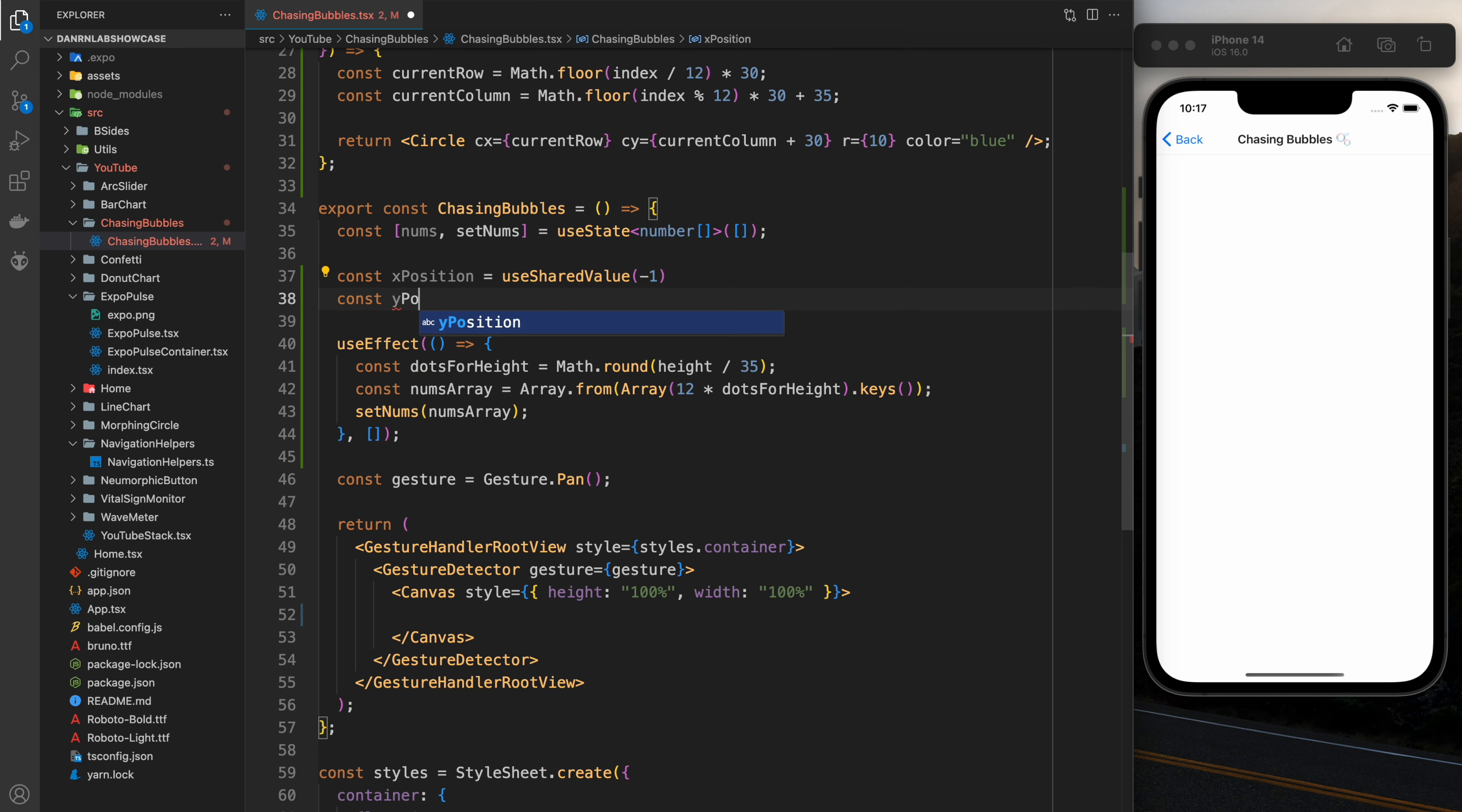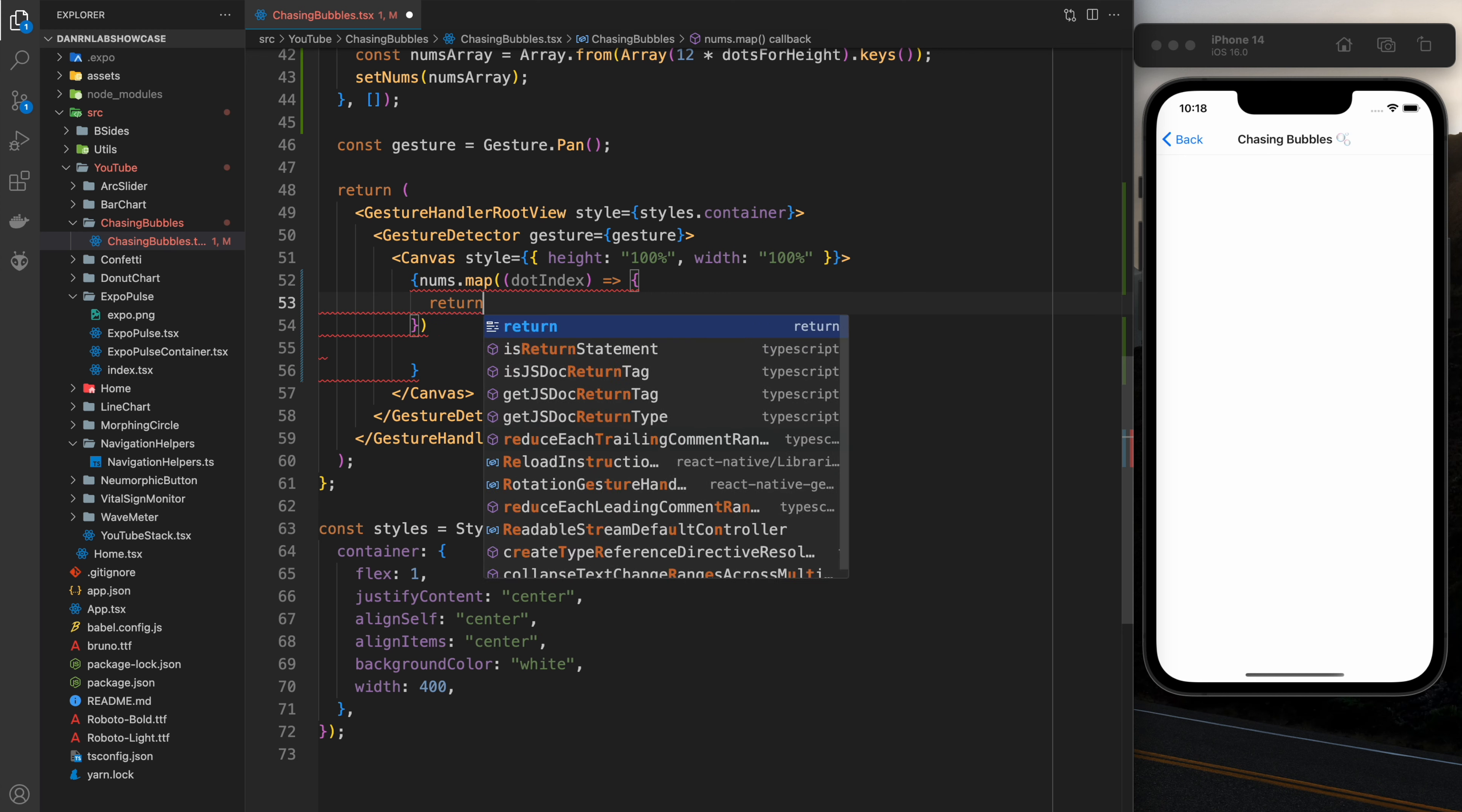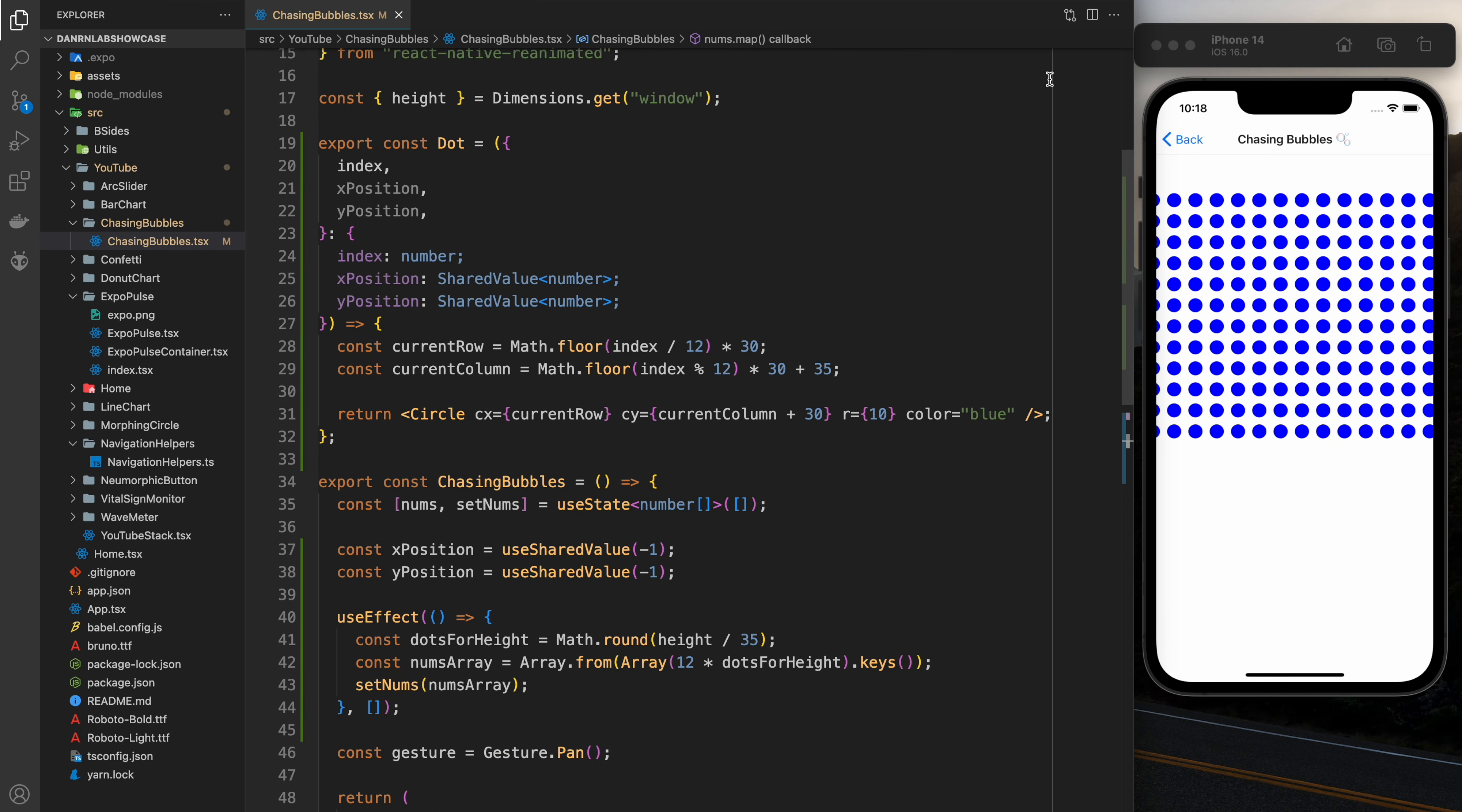Next thing we're going to want to do is just quickly create some placeholders for x position and y position. I'm going to edit these later on but I need to pass them into the dot so I'm going to go ahead and do that now. So I'm going to loop through all the different dot indexes and for each one I'm going to have a dot. Its key will be the index, the index will obviously be the index and the x position and y position are going to be the shared values from Reanimated that I'm going to pass in. And whoops I made a mistake, I reversed the column in the row.